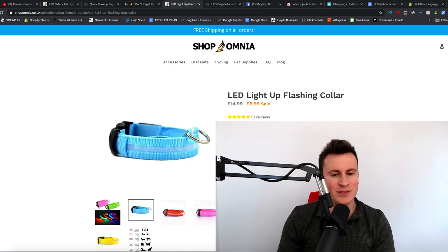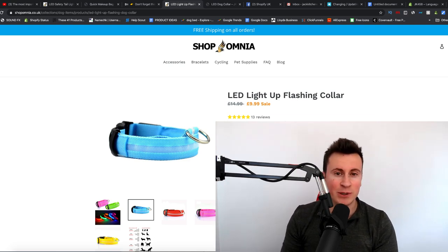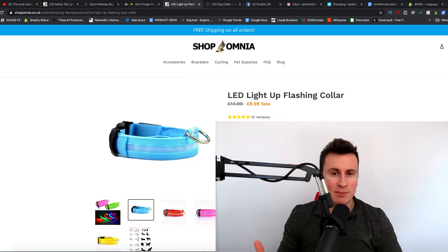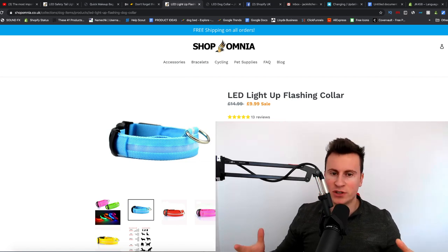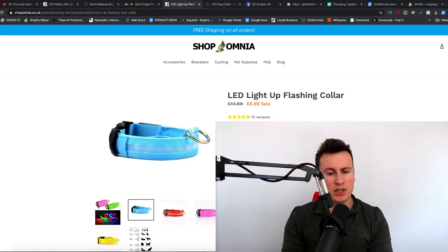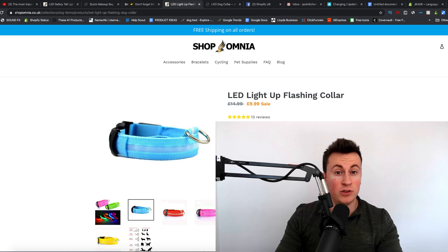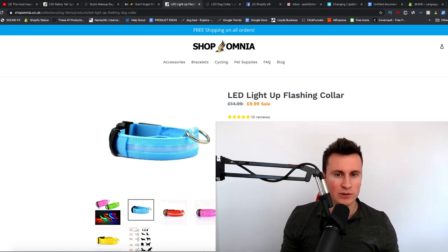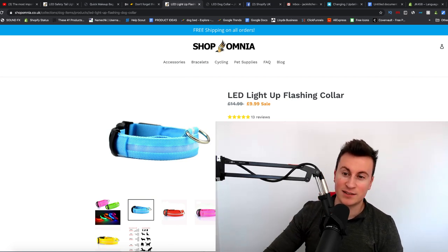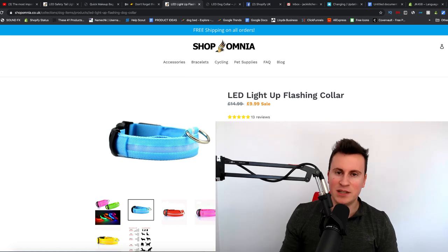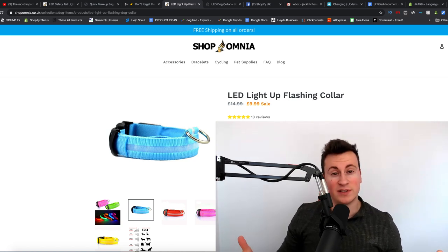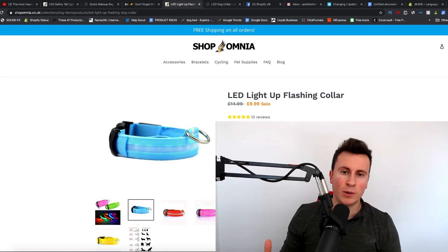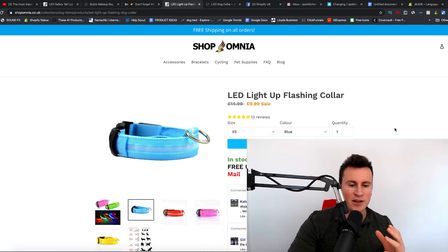Welcome to a new video. Today we're going to be going over product pages. Product pages are arguably the most important part of your store because essentially it's the first time a customer is introduced to you and your brand. So if you don't do them very well then you're not going to succeed. It doesn't matter if your Facebook ads can drive 10 million people to your store for the cost of 10 pounds — if you've got a crappy product page you're not going to be making any money.